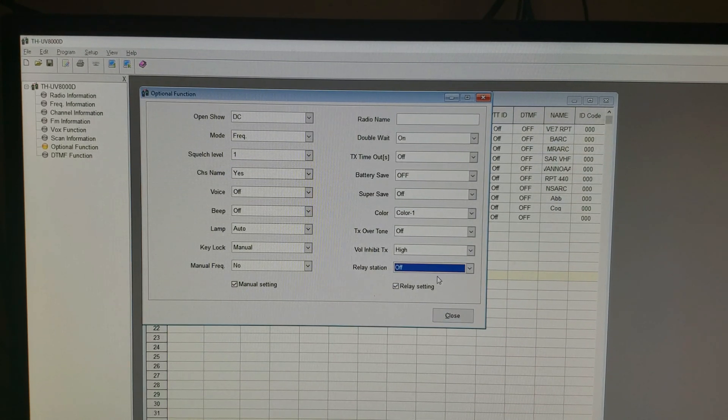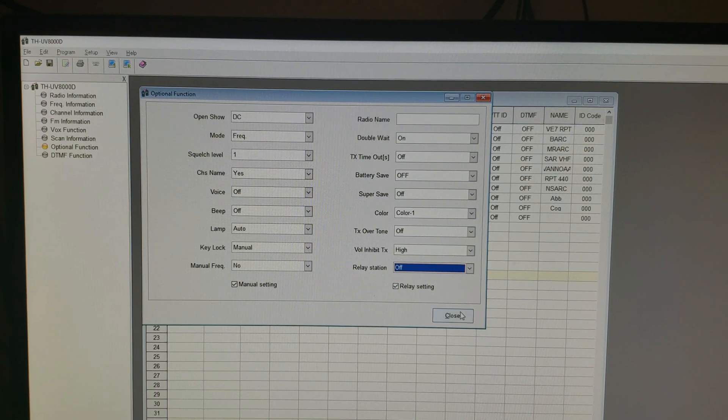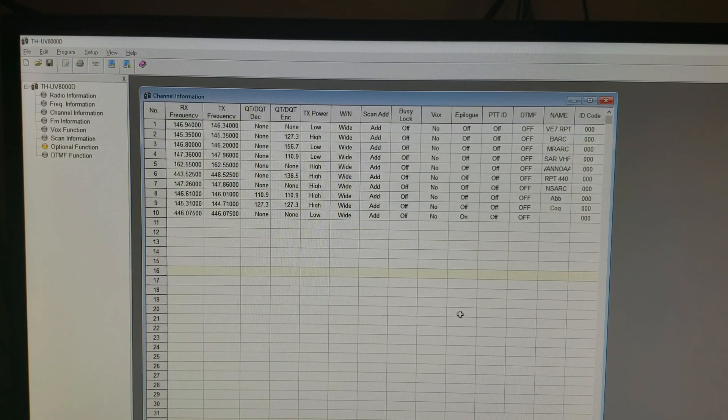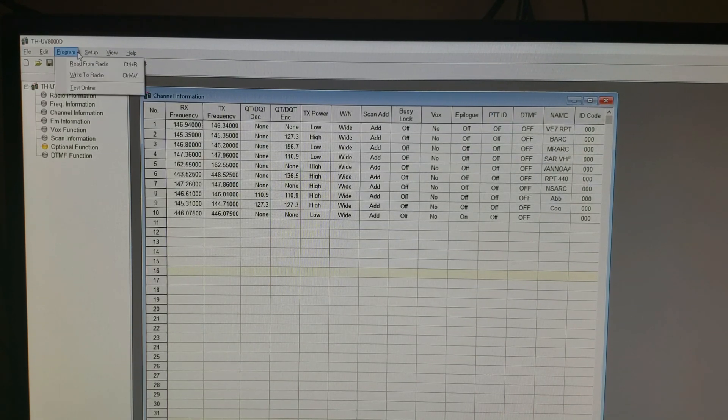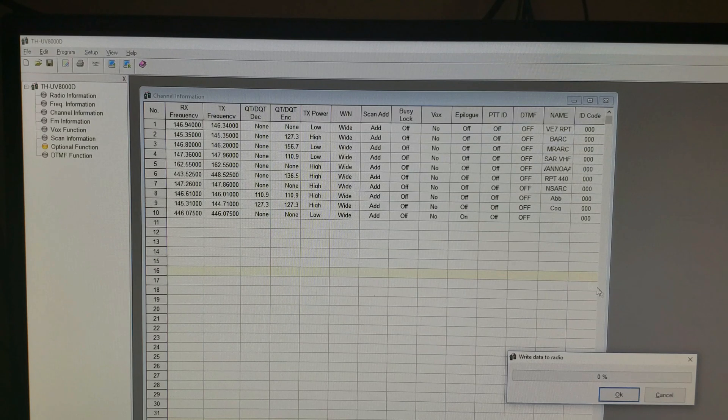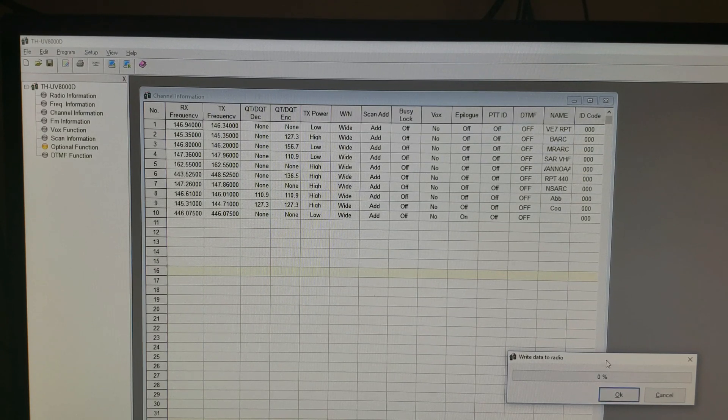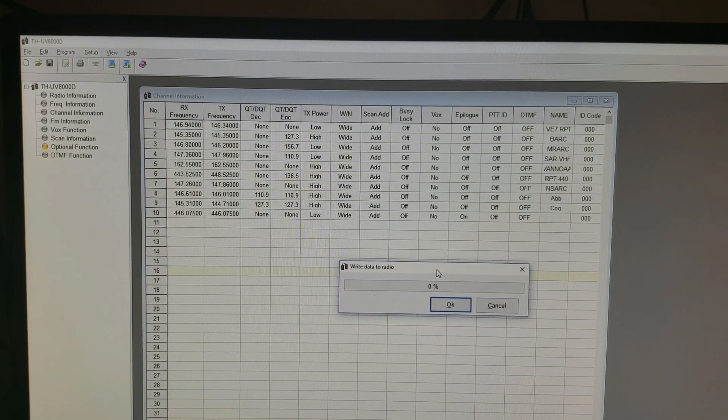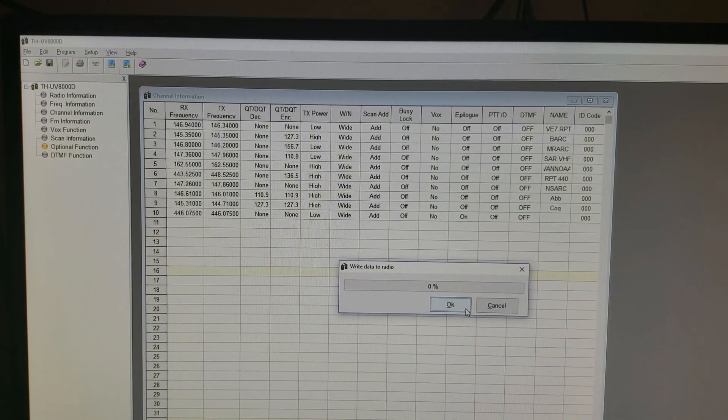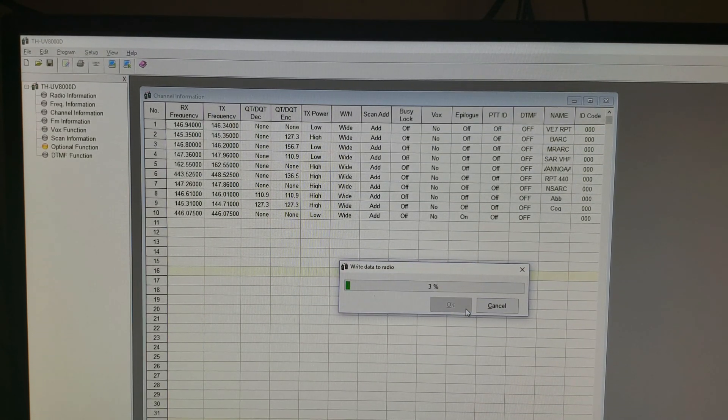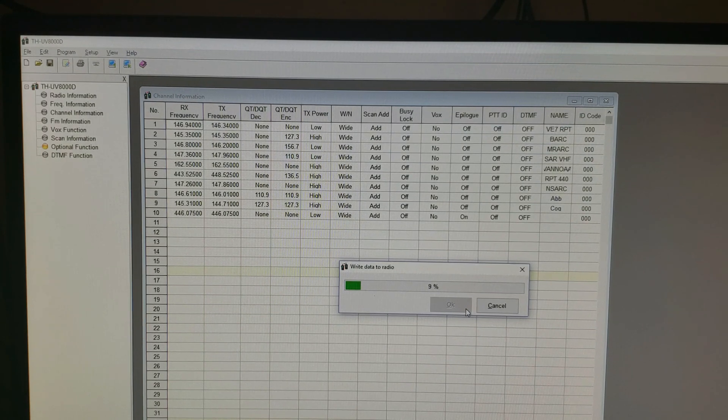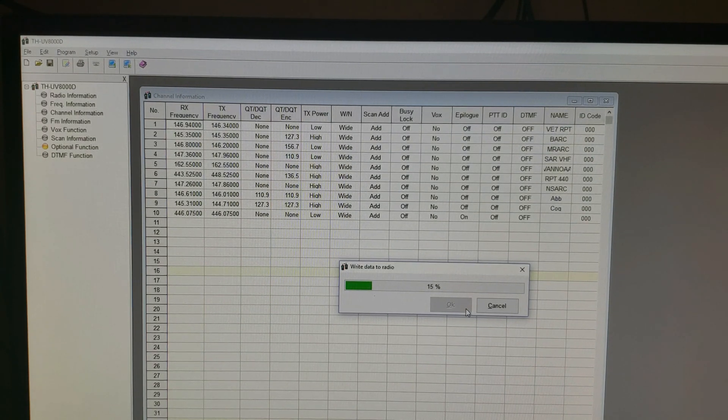So you check that box, you hit close on here, and the last thing you have to do is hit write to radio. Hit write to radio, hit OK to that, and let this write that to the radio. And then we'll see what that did for us.